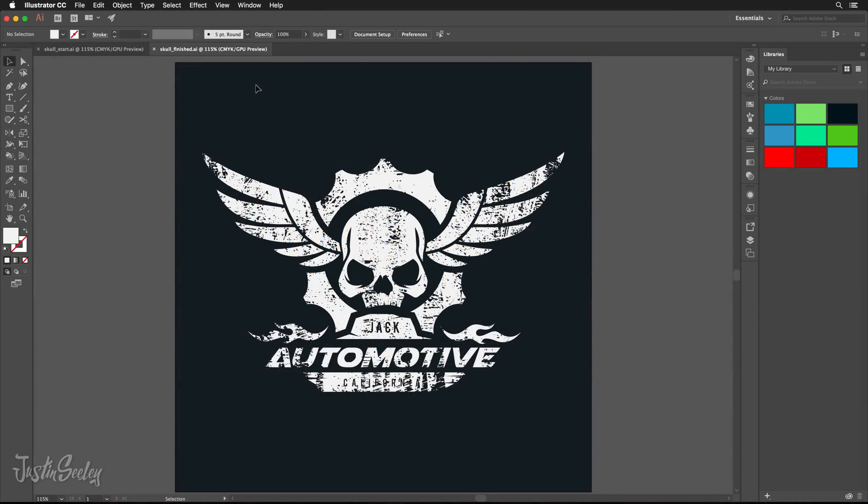Hey everybody, Justin Seeley here and this time I've got an Adobe Illustrator tutorial for you. I'm going to be showing you how to add a grunge effect to your artwork inside of Adobe Illustrator. This is a question I get a lot actually, people want to know how to distress a logo or how to grunge up some text, things like that.